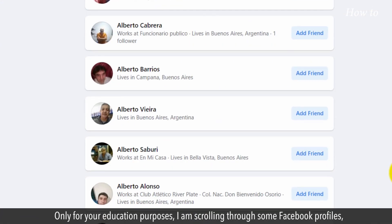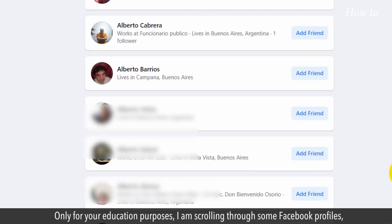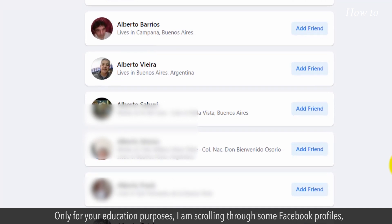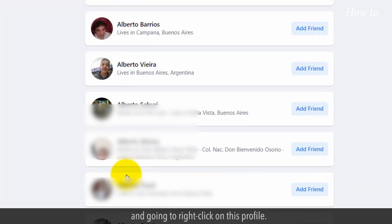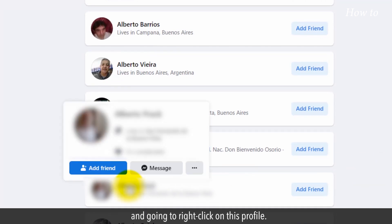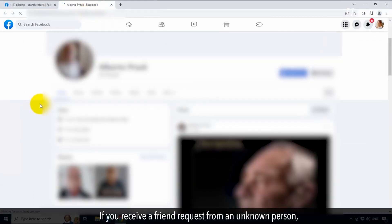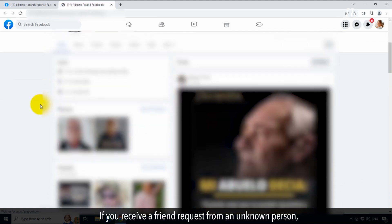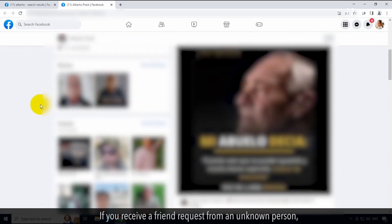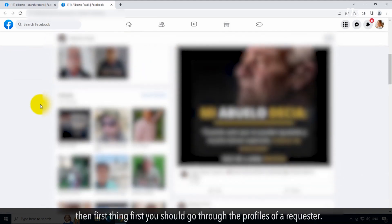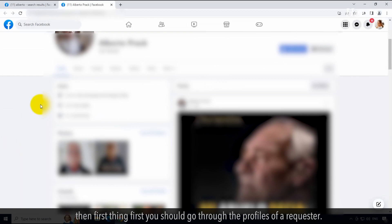Only for your educational purposes, I am scrolling through some Facebook profiles and going to right-click on this profile. Click on the 'Open link in new tab' option. If you receive a friend request from an unknown person, then first thing first you should go through the profile of the requester.